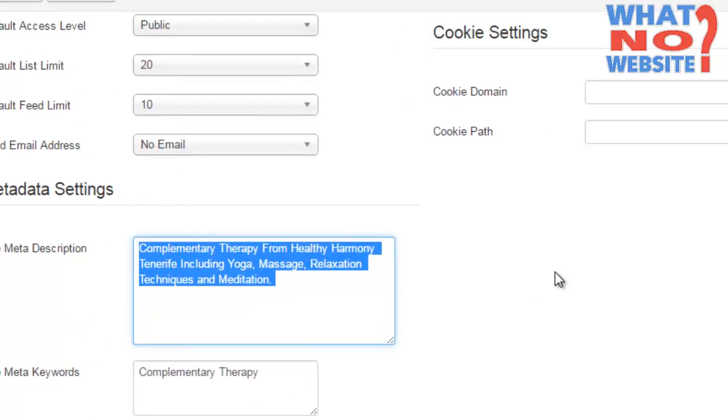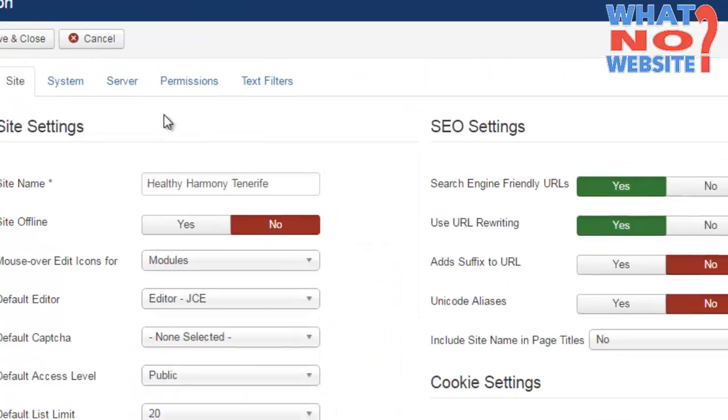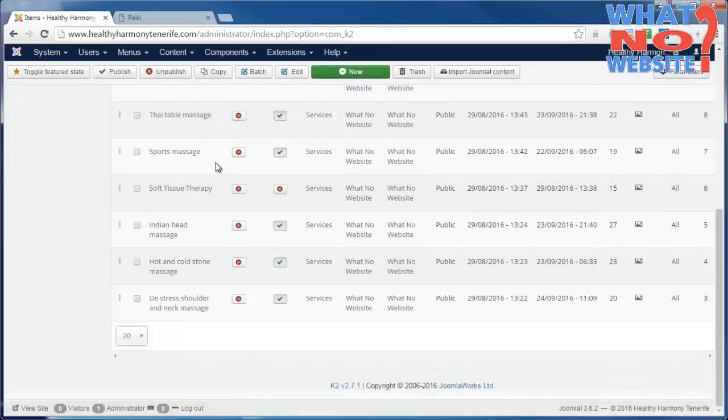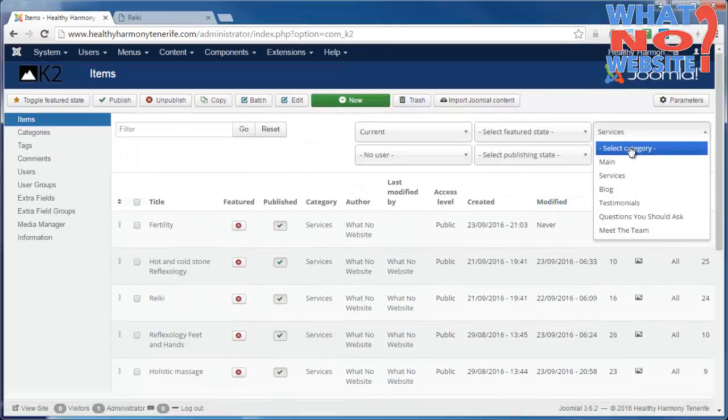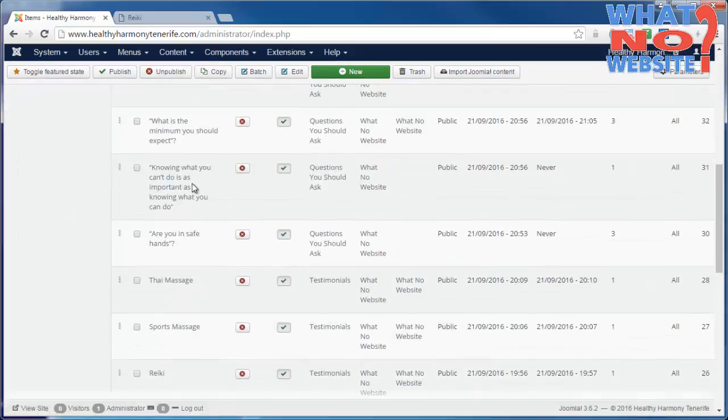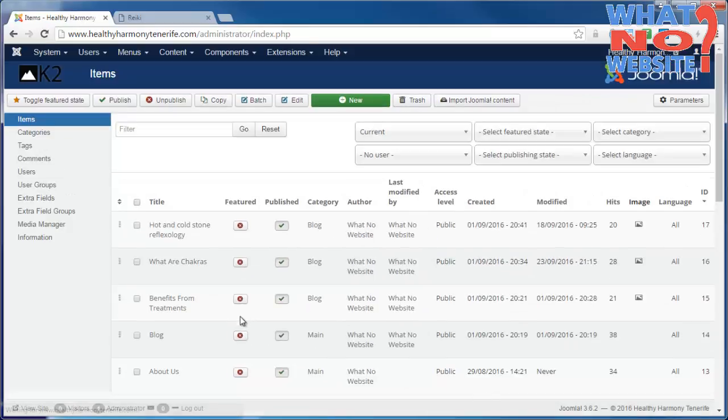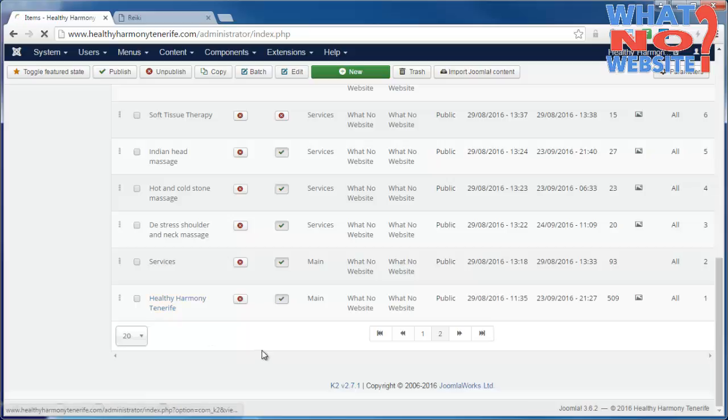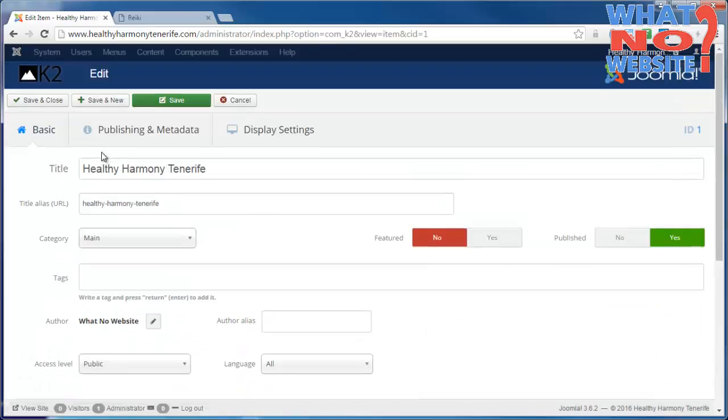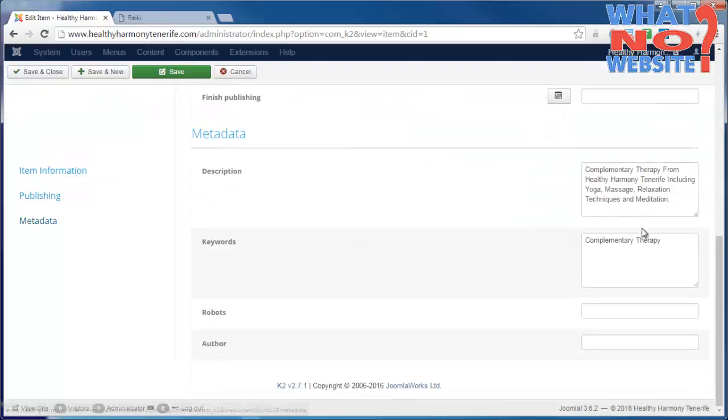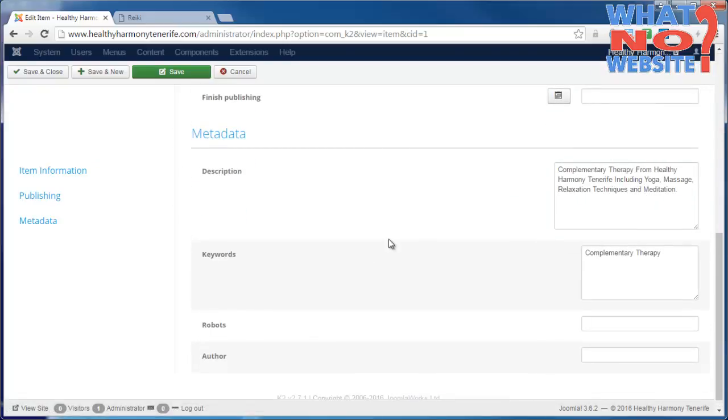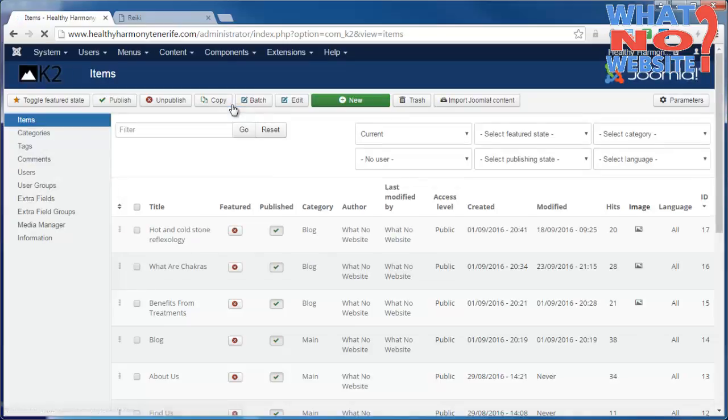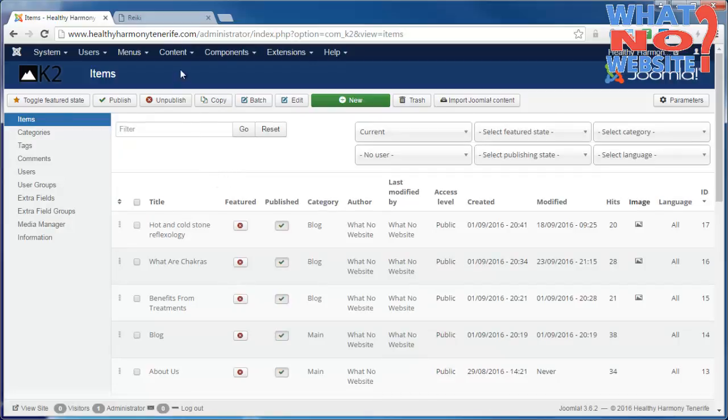If I go back now to K2, to the home article, get rid of the category selection and go to the home page, if there is no metadata then the default would be used from the Global Configuration. But you can see that we've put it in here for the home page, and that's pretty much everything you need to know with regards creating new items and editing existing items.